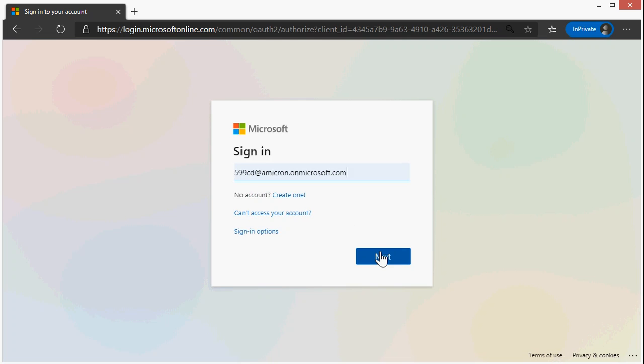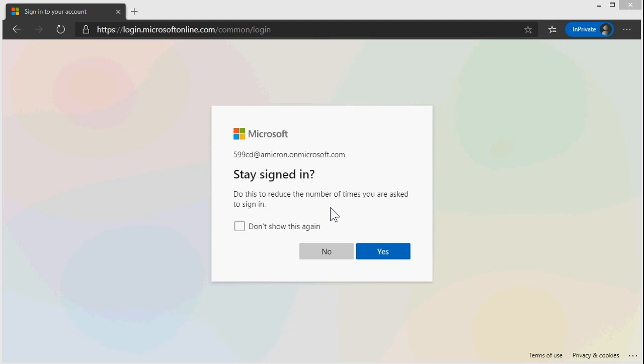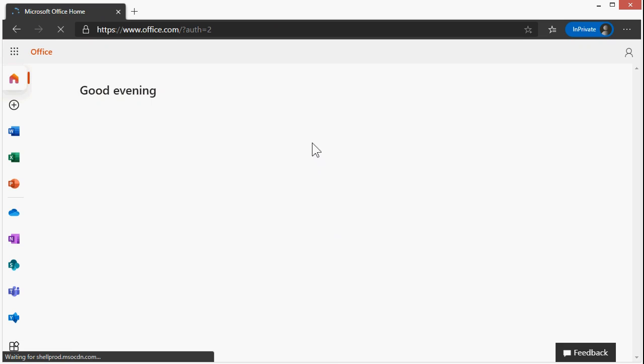Type in your password. No, I'm not showing you mine. You'll be asked if you want to stay signed in. I'm just going to say no, but you can say yes, it'll keep you signed in.